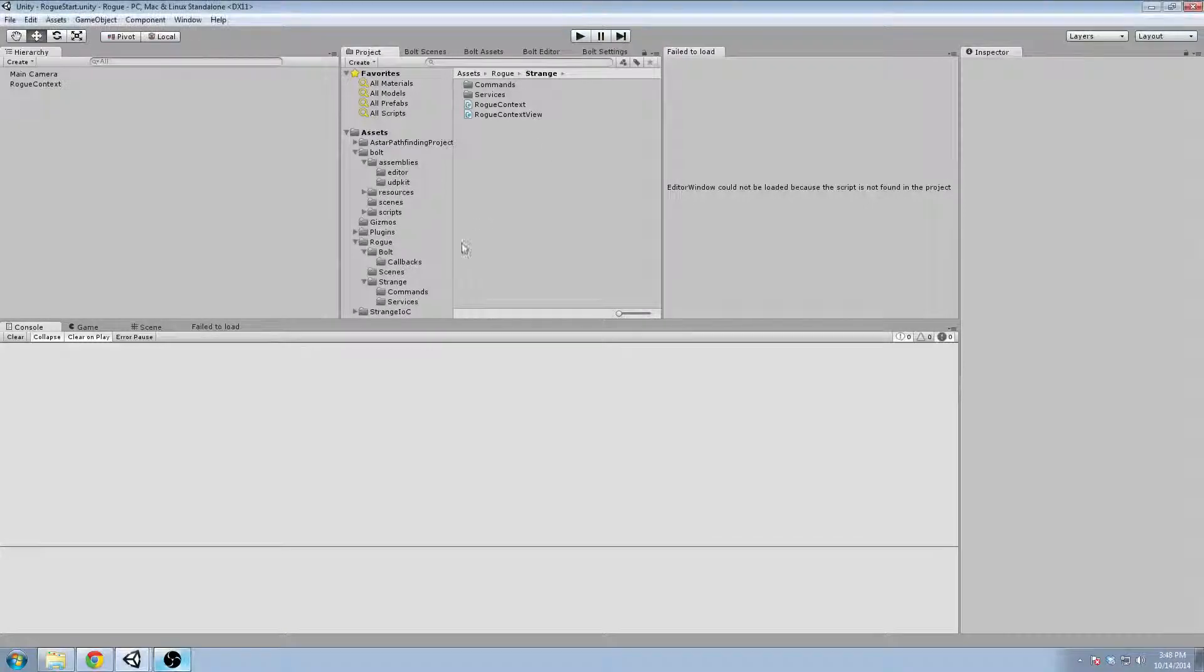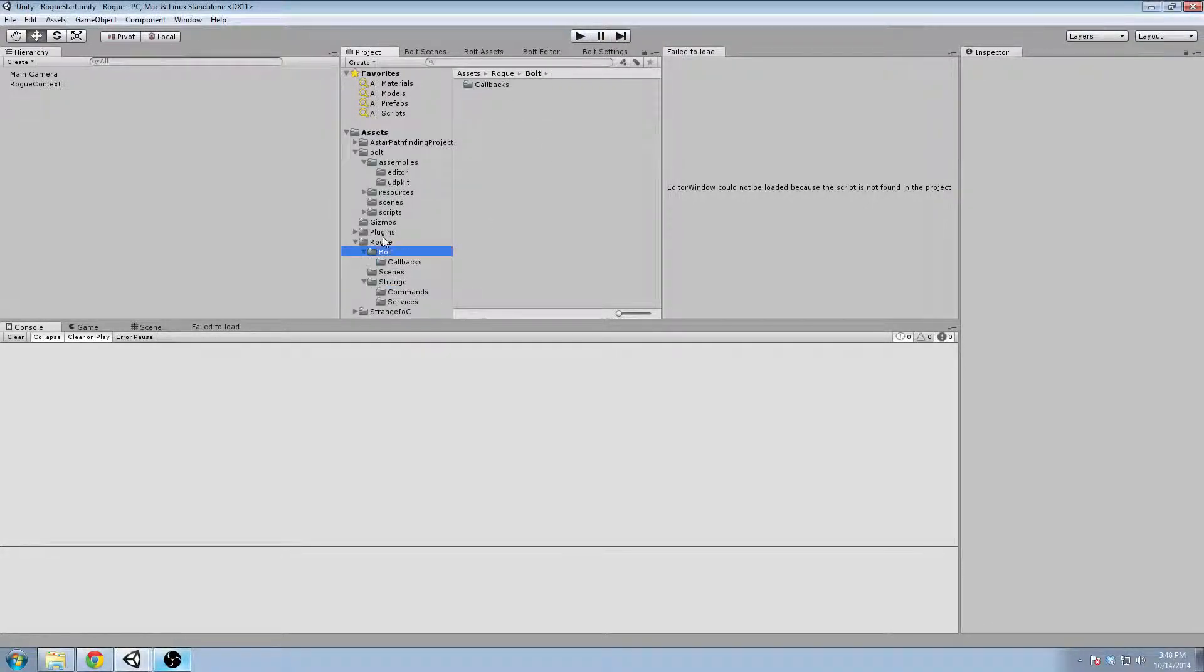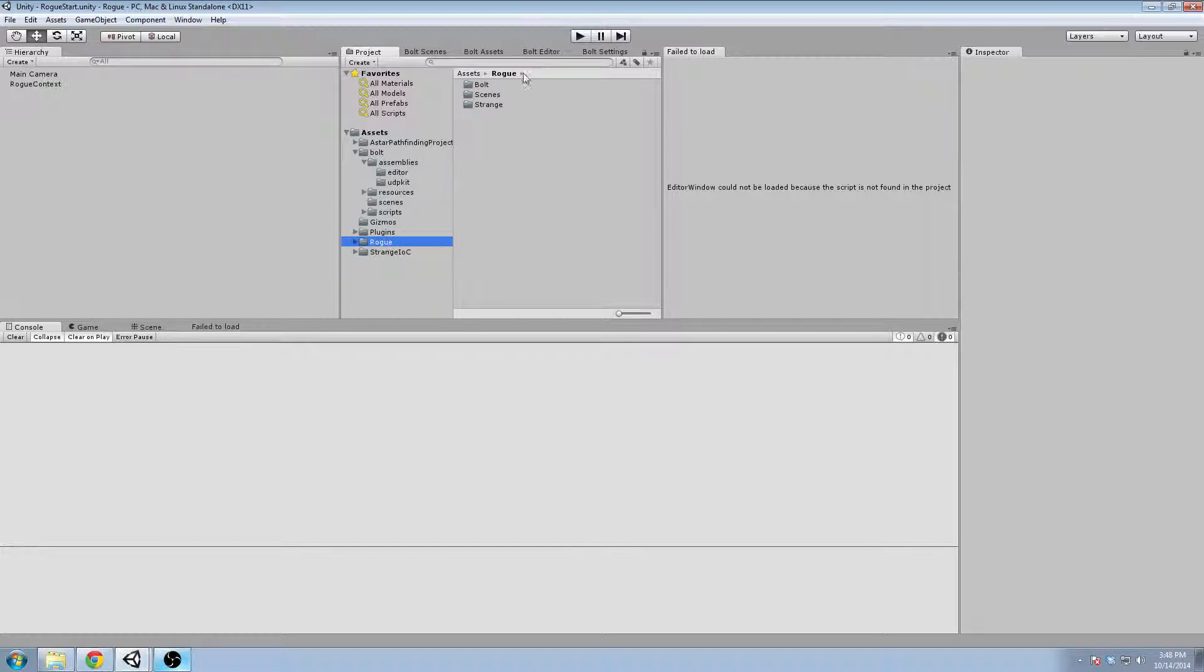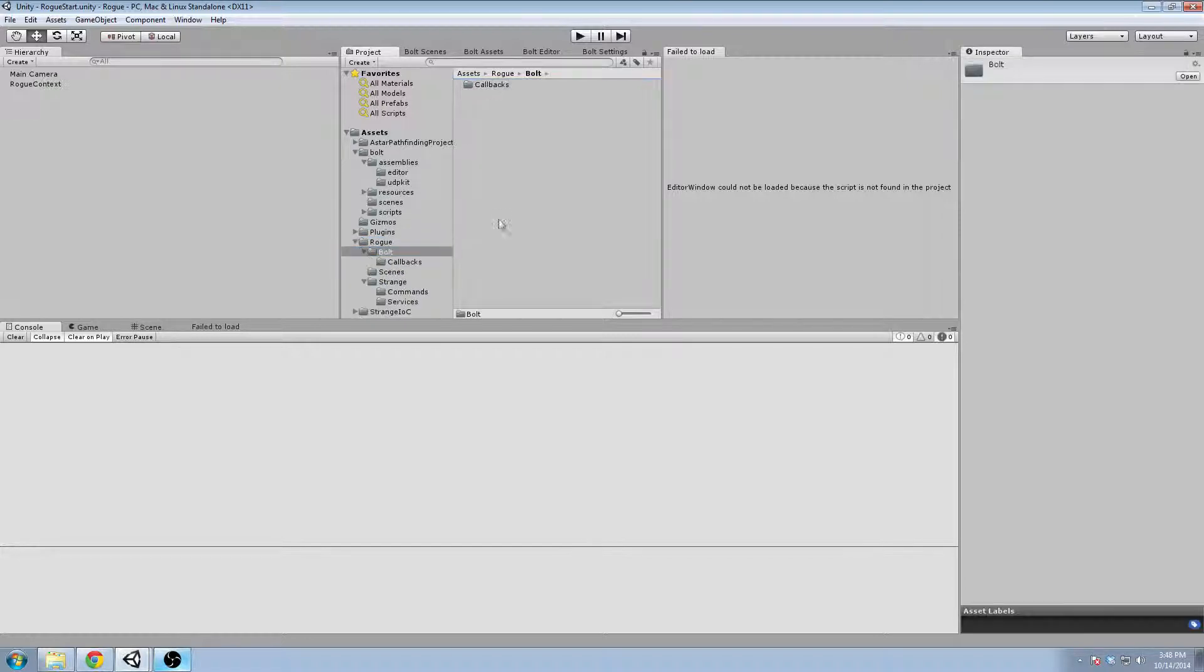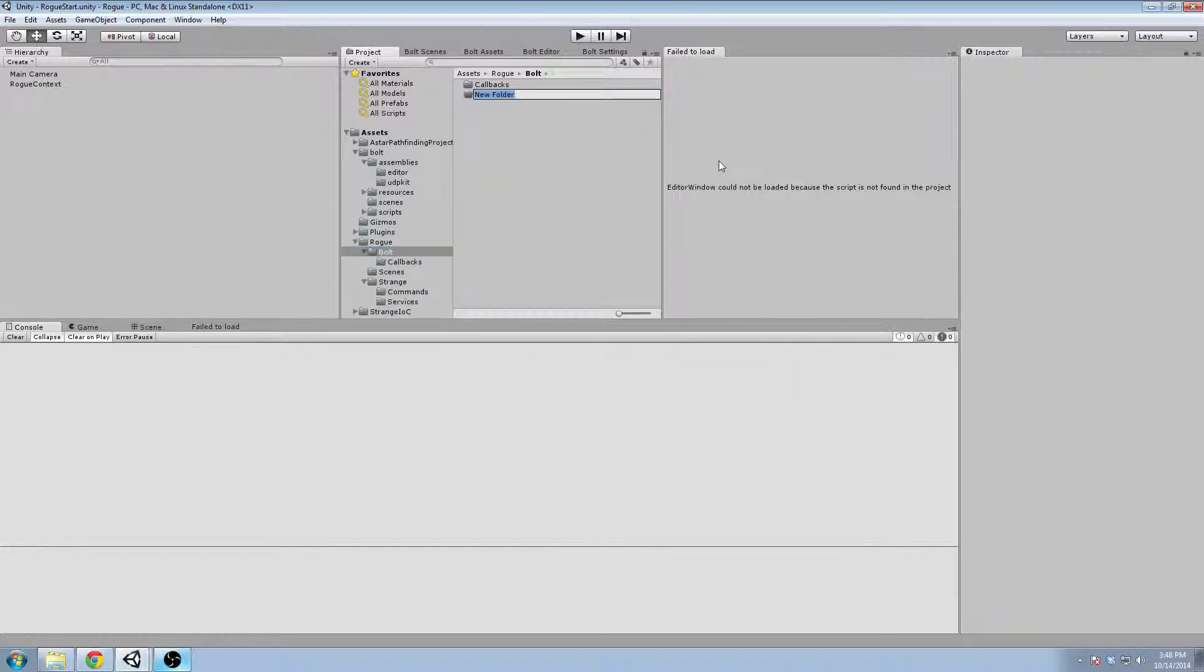Hey everyone and welcome to the sixth video of this series. Right now what we're going to do is create some prefabs for ourselves. So this is a bolt prefab, bolt specific prefabs.